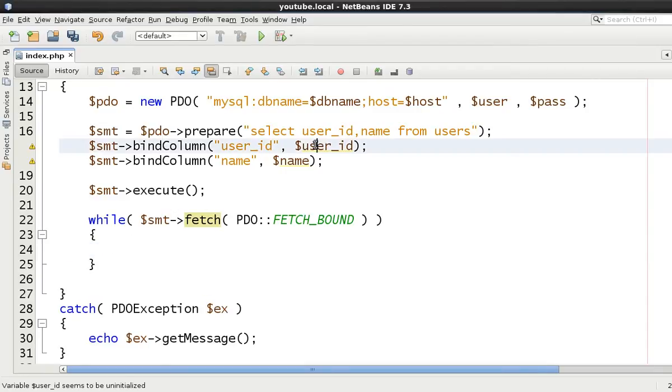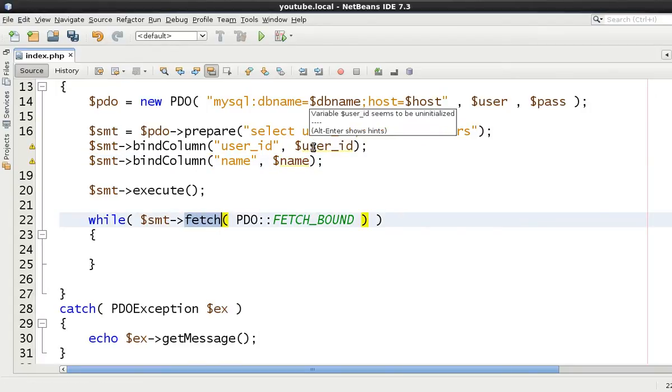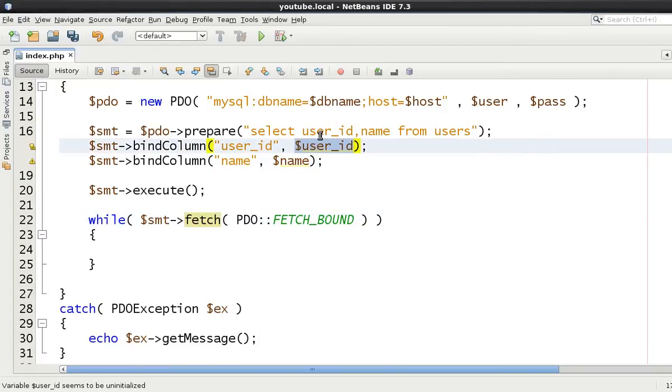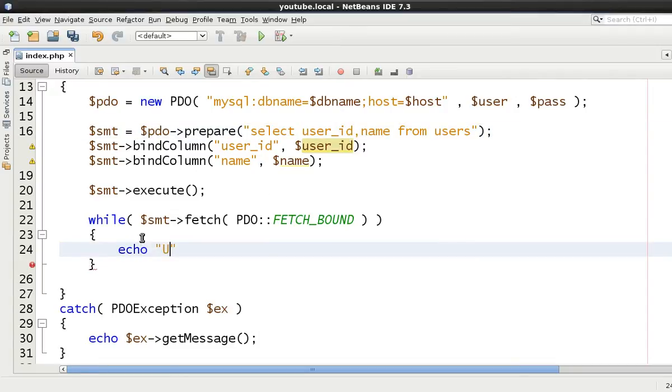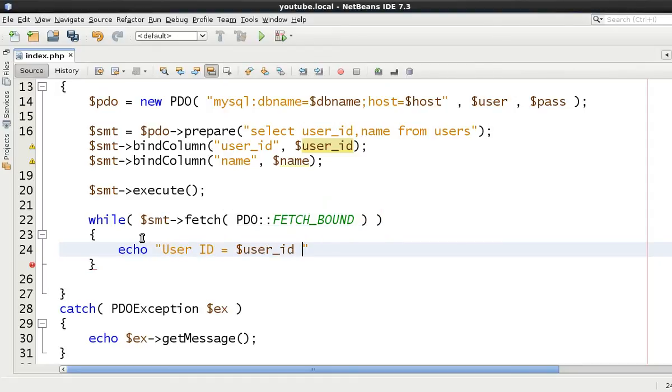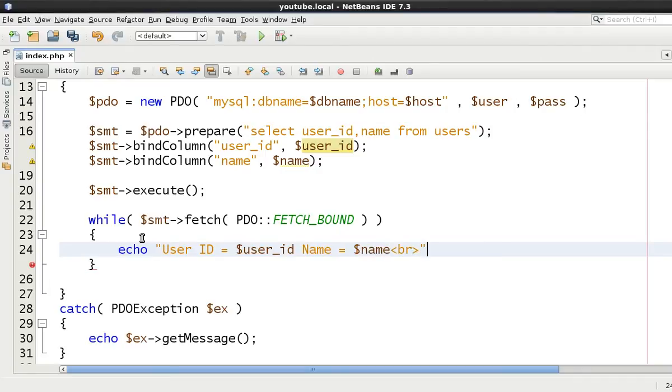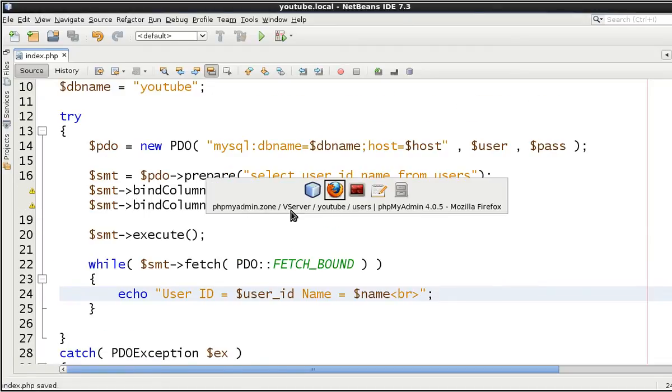So what we've done is we've defined these two variables and every single time we call fetch it's going to populate this variable with this value from that one row. So let's just say echo user_id equals and then $user_id and name equals $name. Let's just put a break at the end of it. It's nothing more than that. I think you'll understand this when you see it working.